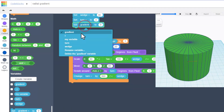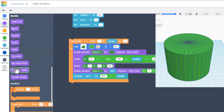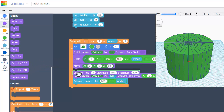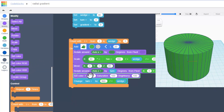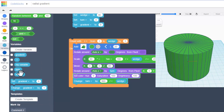Then we're going to go to the modify command and bring out the HSB color, putting it right before the change-turn block. We're going to change the hue — that's what HSB stands for. We're going to change it to the gradient, so go to your variables and drag it in there.